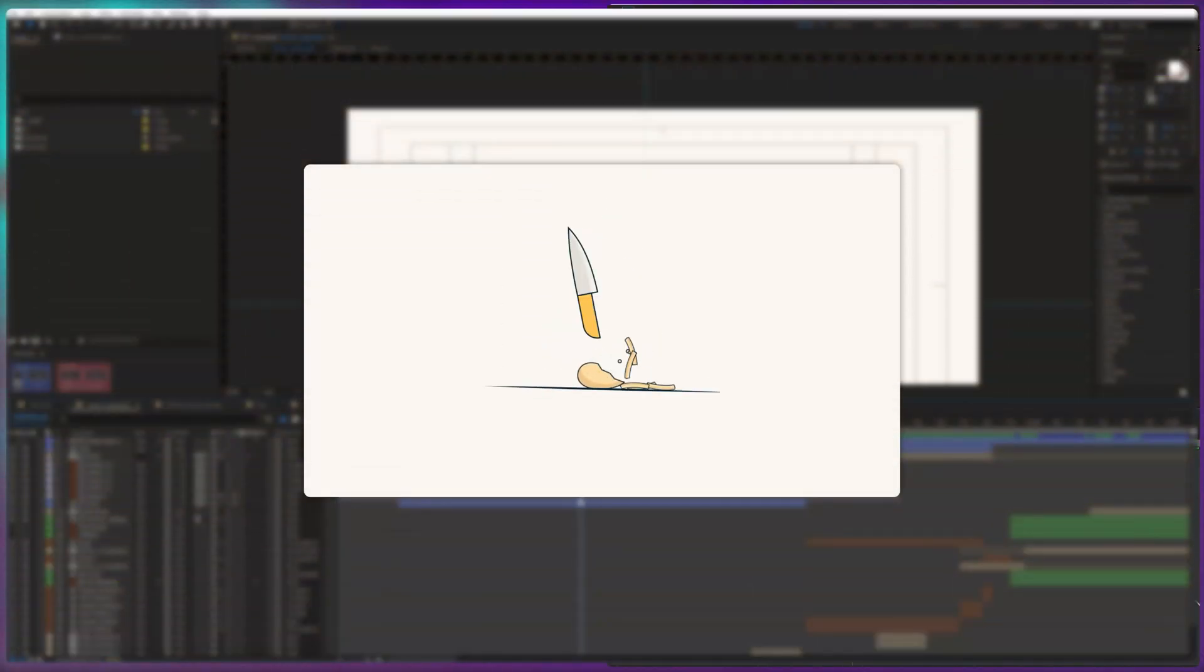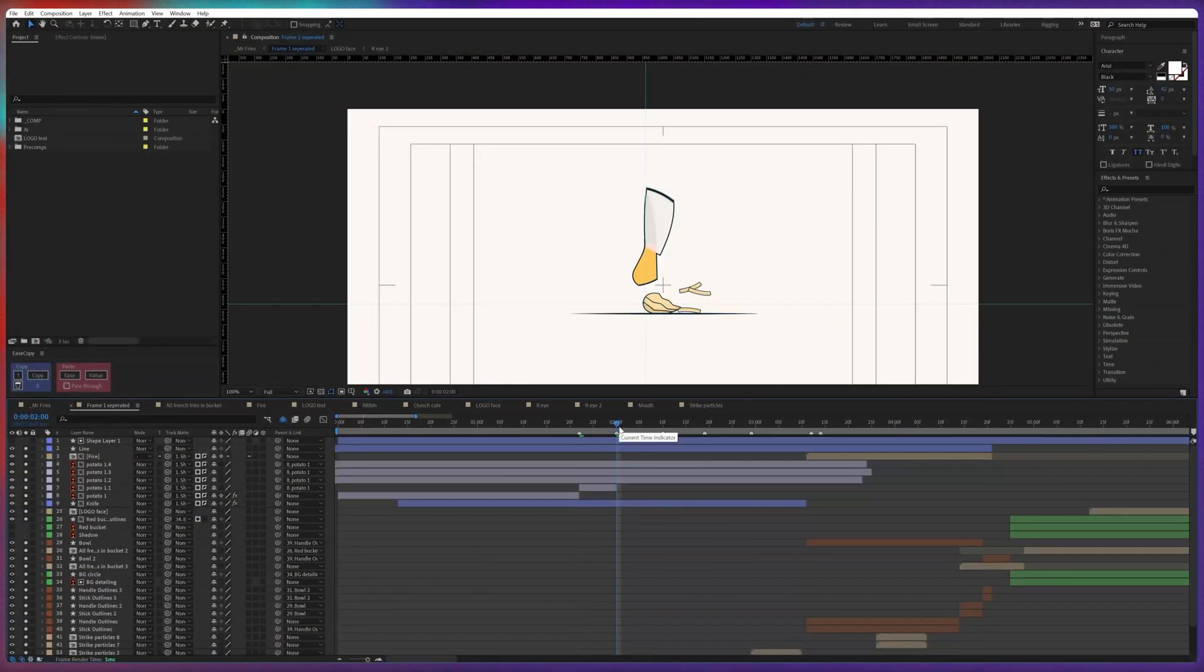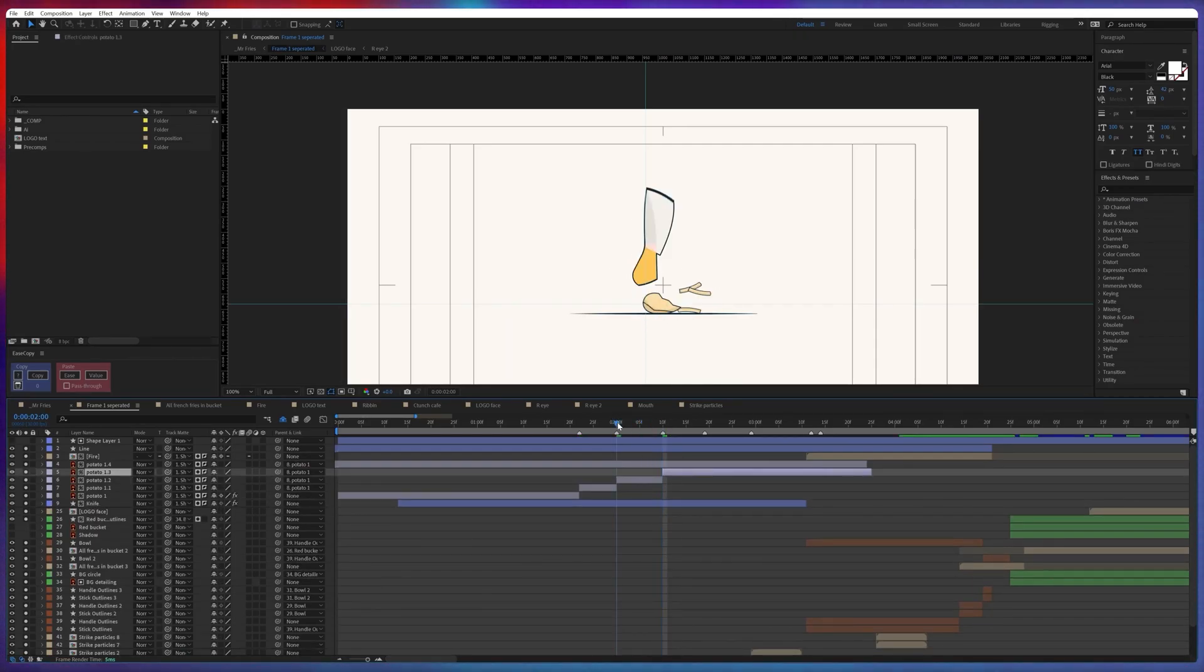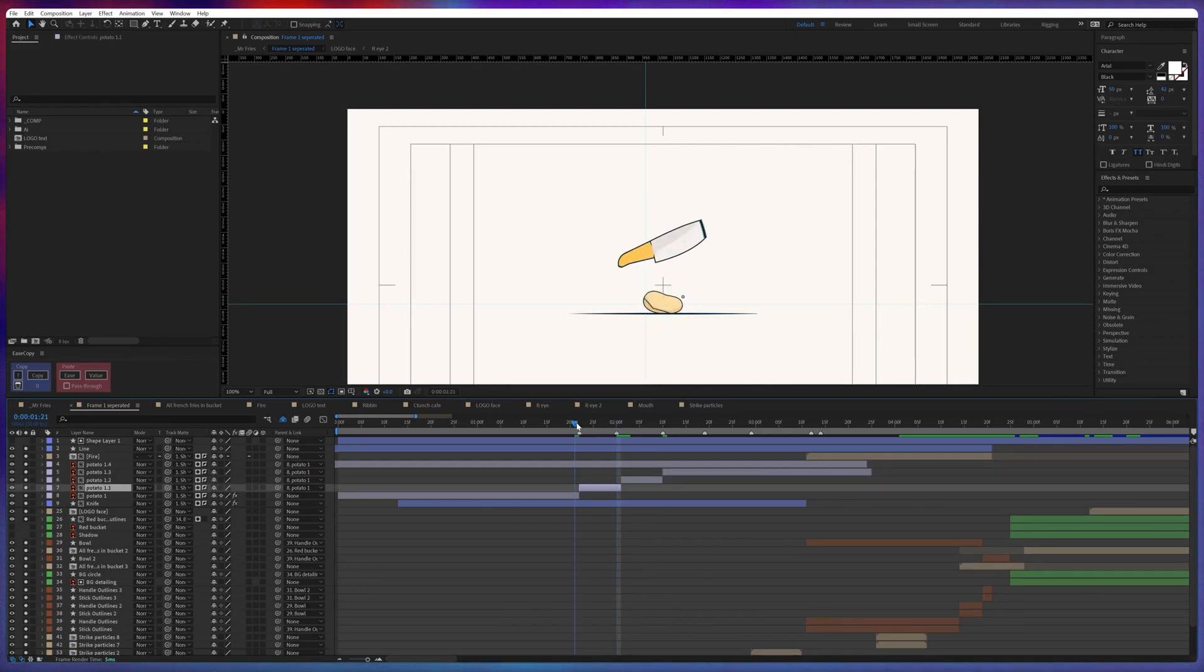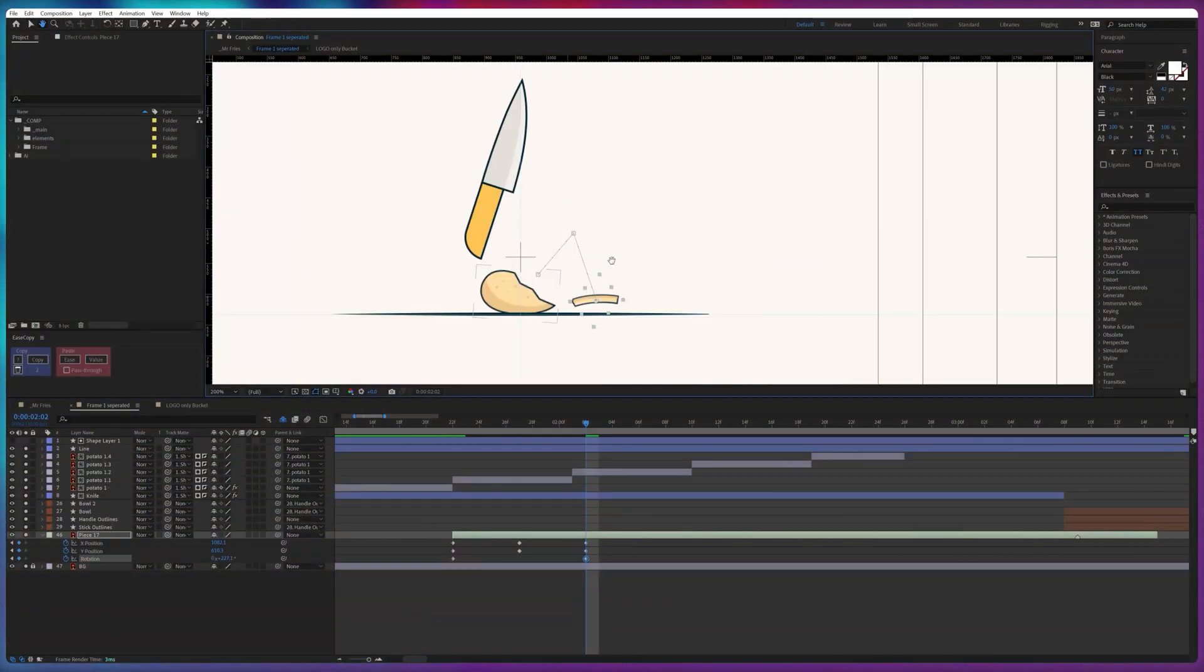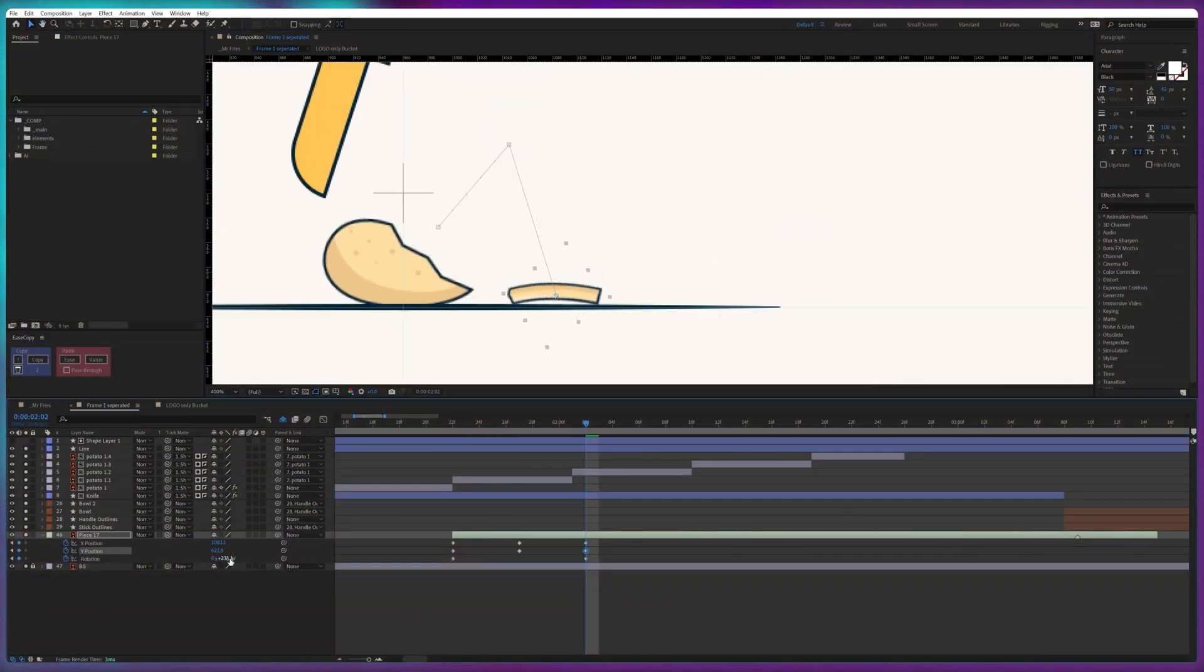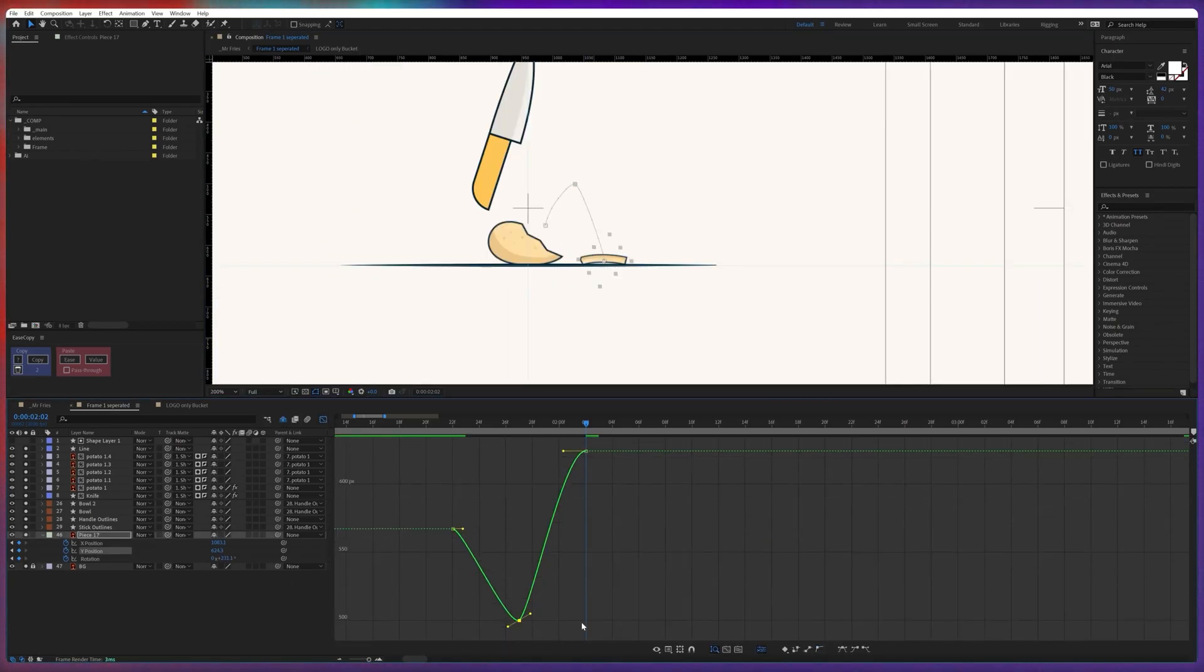So for the potato slicing animation, I added individual pieces of the potato in different layers. I trimmed the potato layers after each of the knife strikes, creating the illusion that the knife is cutting through the potato. Once the knife strikes the potato, I animated the potato pieces spreading out by adjusting the position and rotation properties of the layer.